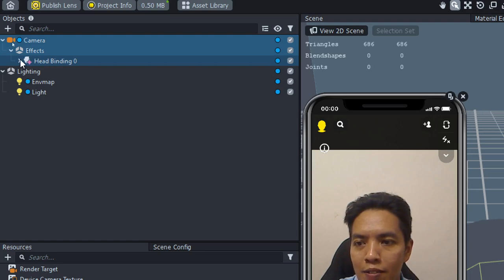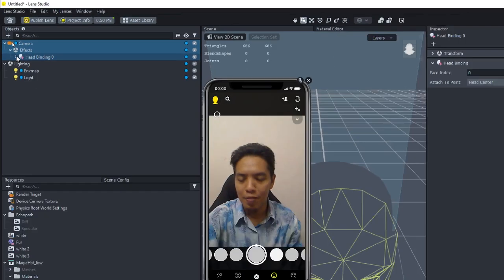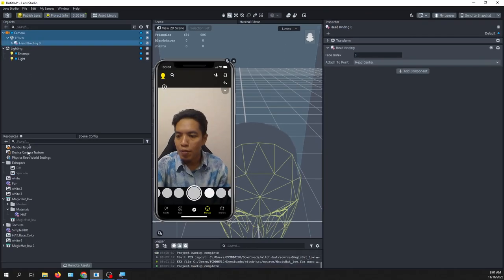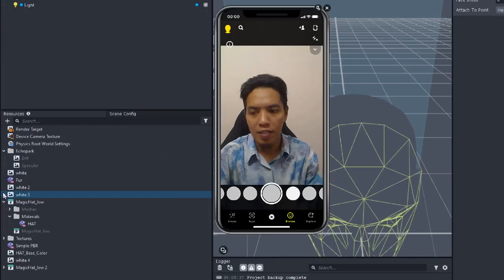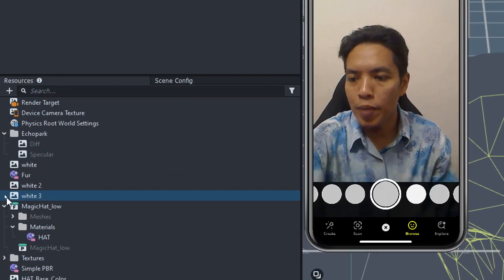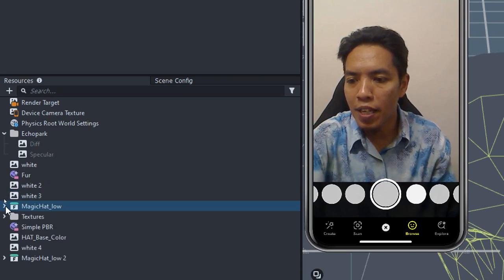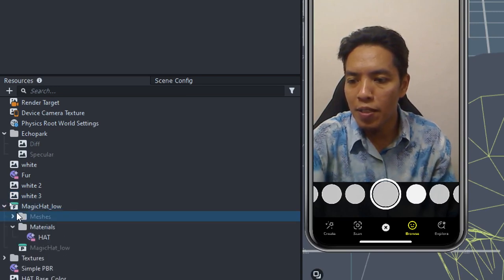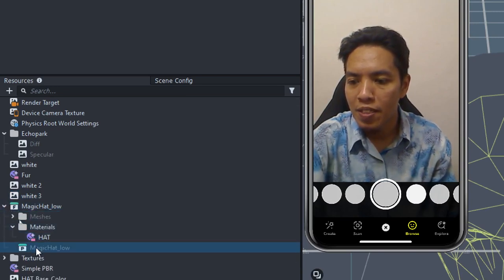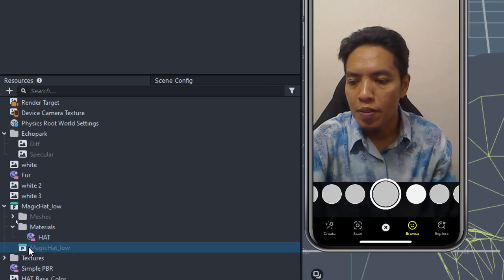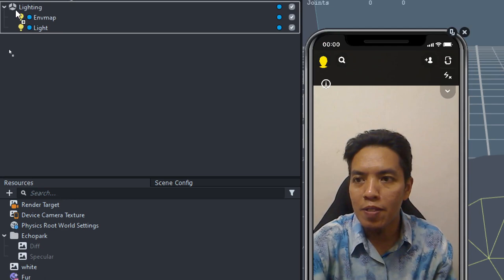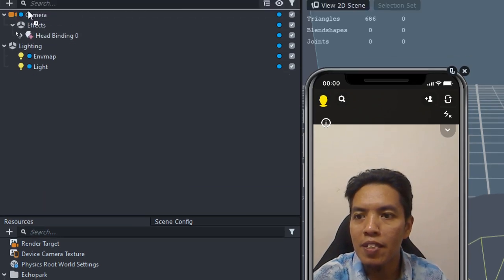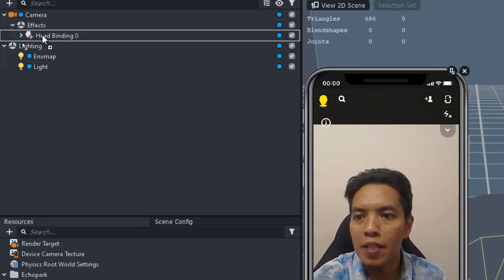All you have to do is find the Magic Head object. If you expand the Magic Head object, it will have meshes, material. You look for this one, drag and drop it to the head binding zero.